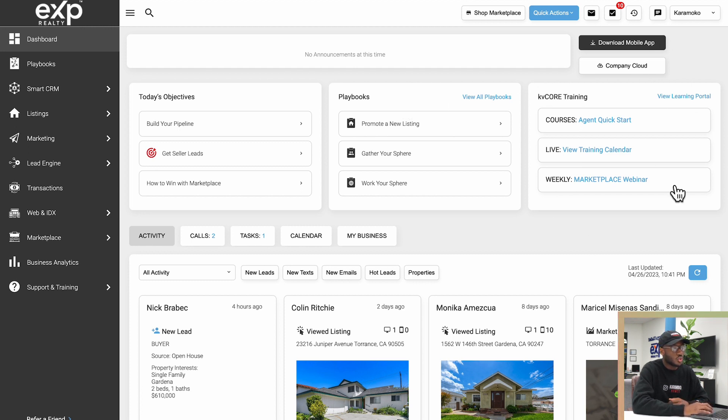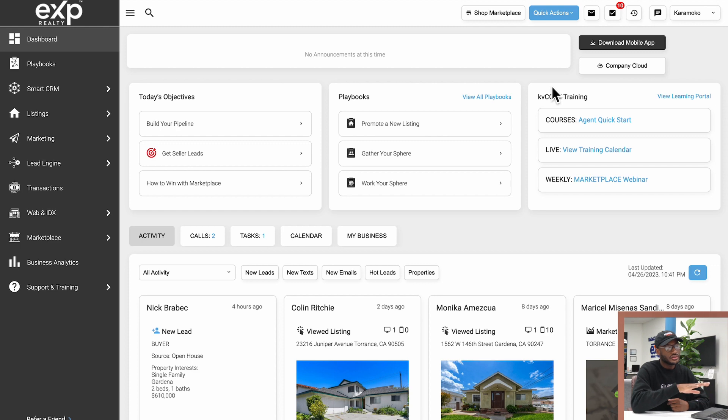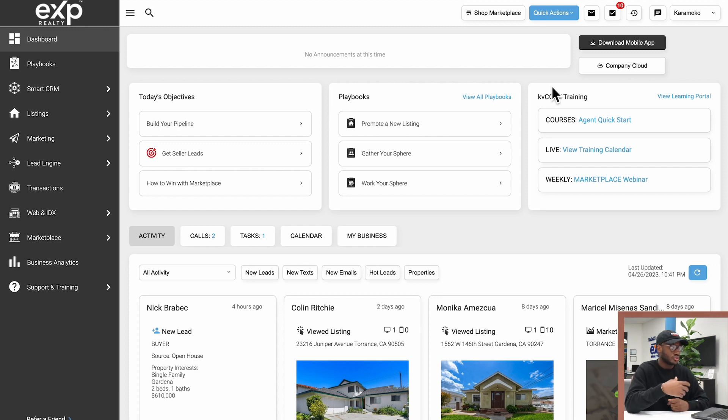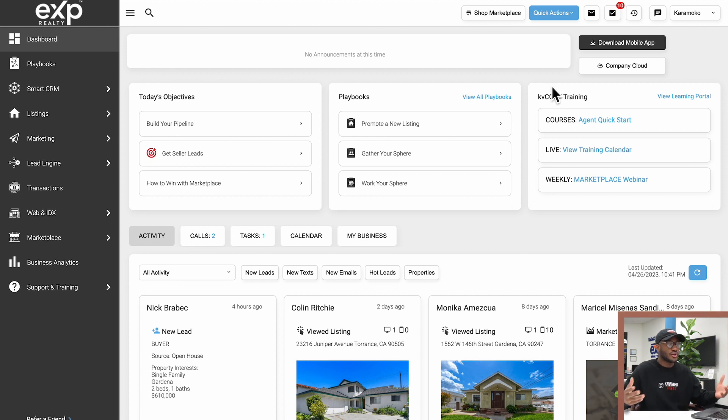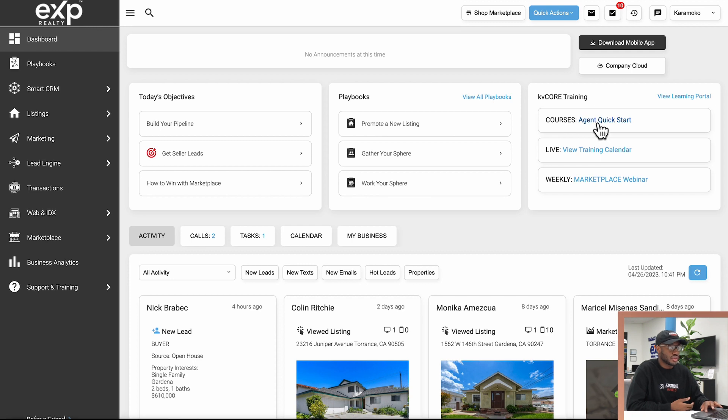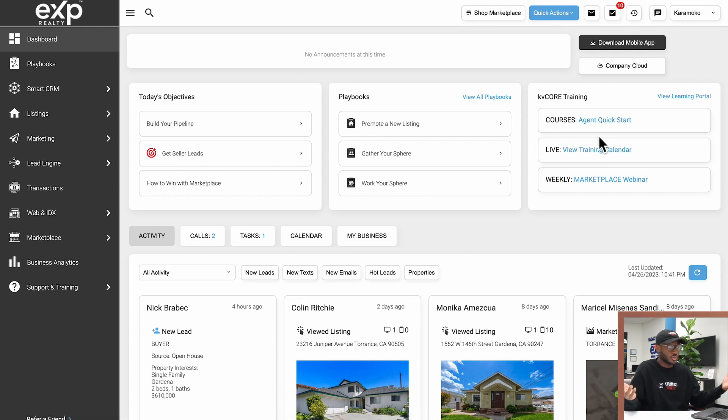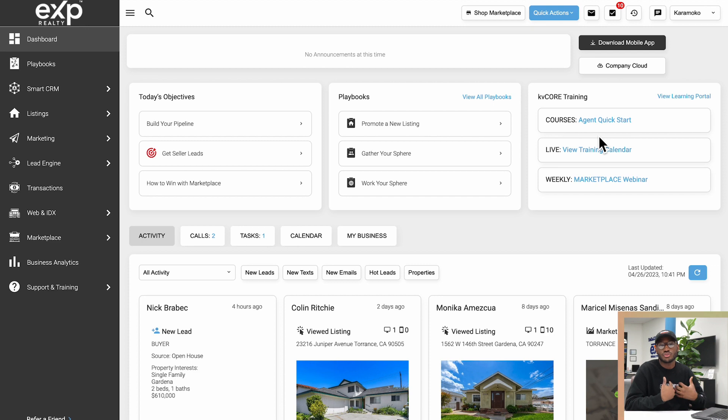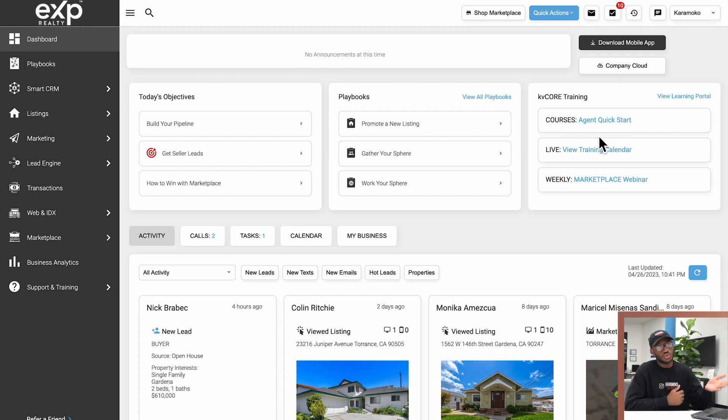Last but not least, we have the KV Core Training box right here. All of these are quick links to courses or Q&A pages or webinars that the KV Core team offers. So if you want to tune into those you can, or if you want to keep watching these videos and you want to directly reach out to me, I can also help you out in any way that I can. But you do have those resources here as well.